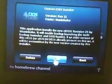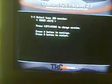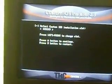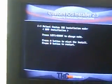Go to your CIOS installer and load. The iOS we want to use during installation is 236. Press A. We want to select the base version of 58, and we'll install it as iOS 249. We want to do a network installation.